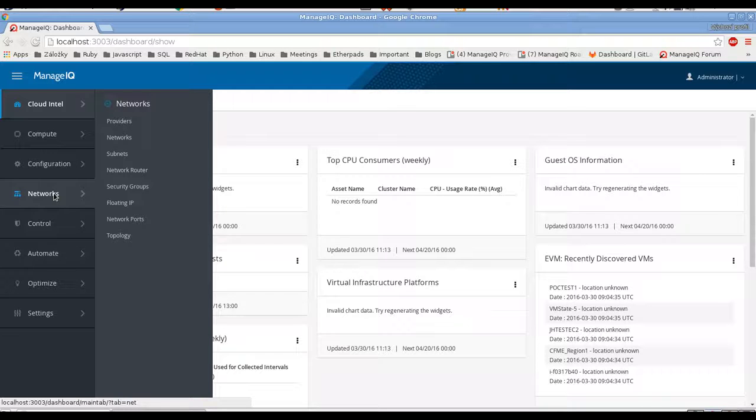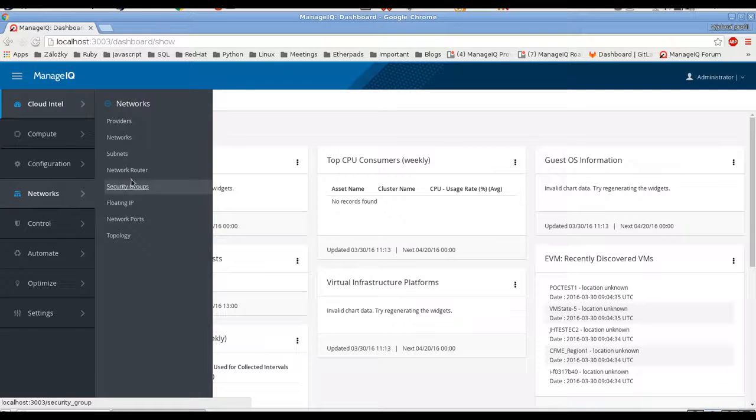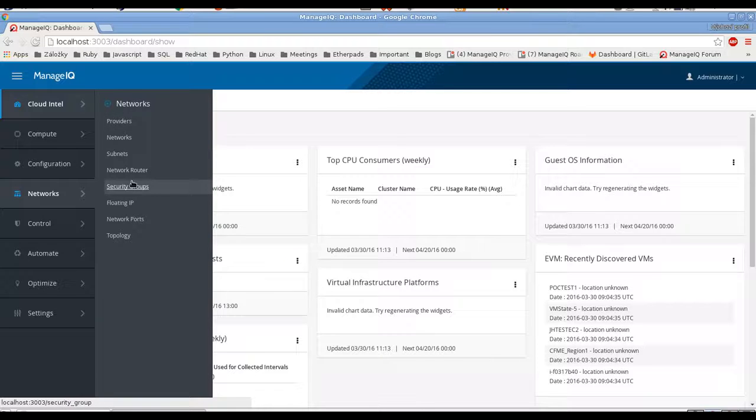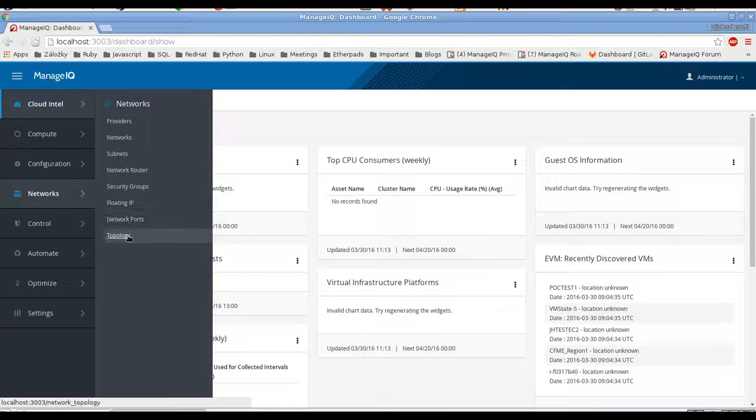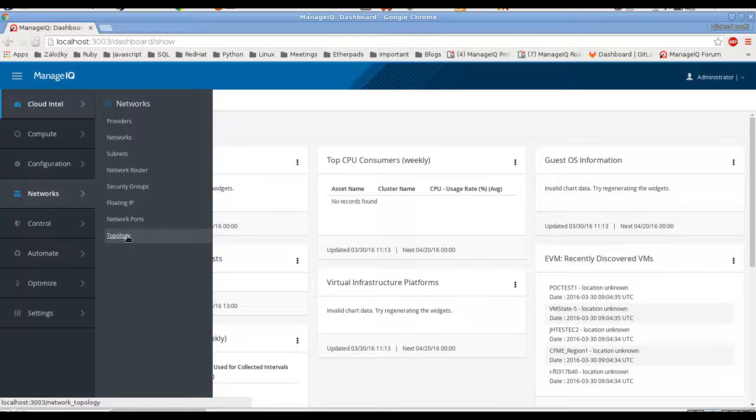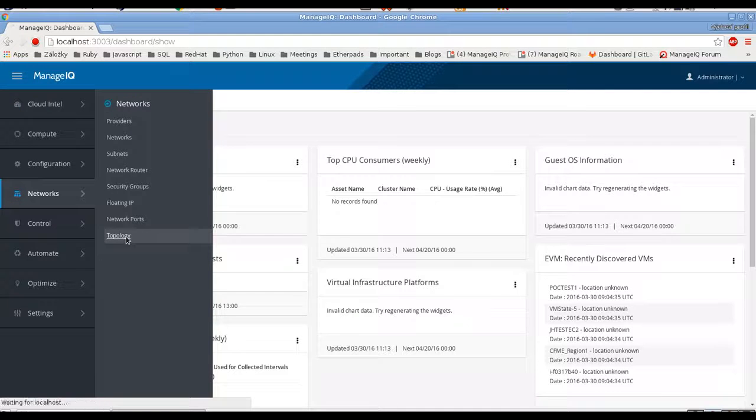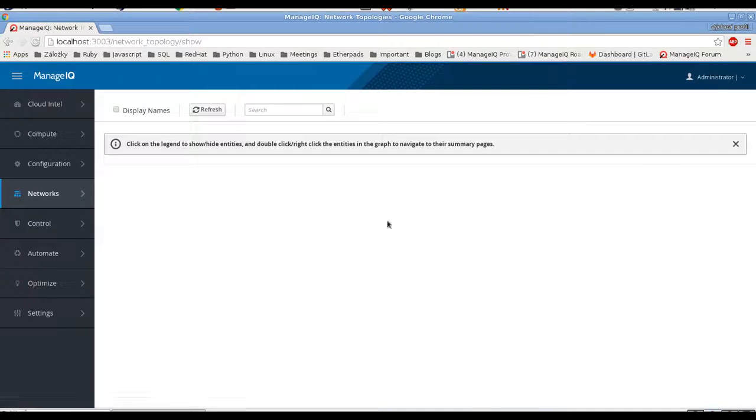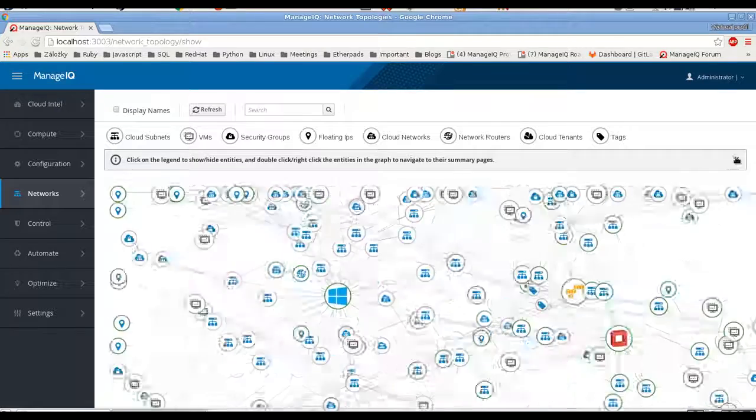So we have a new top level tab networks in here with all the networking sections, all the inventory we can collect from all the providers. Let's start with the topology view to have the high level view of all the providers.